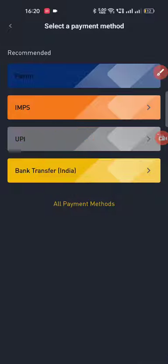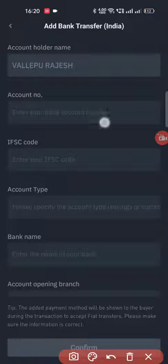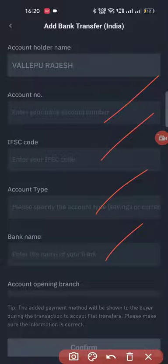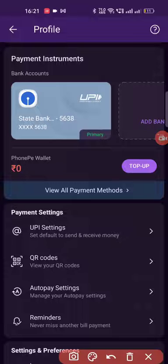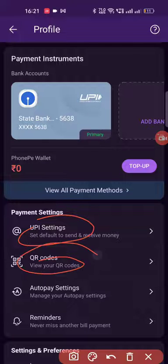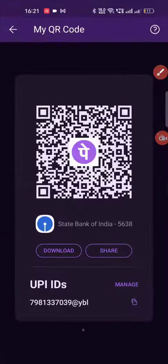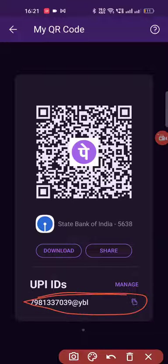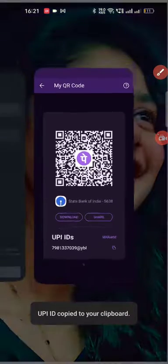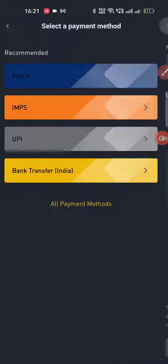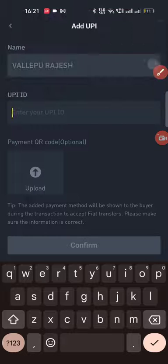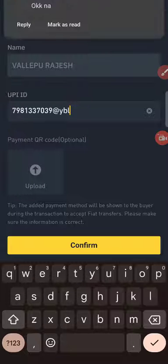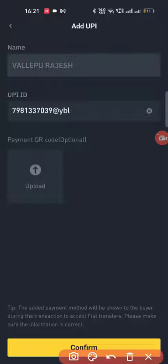Now the UPI is done with the phone page. You can add the UPI. If you enter the account number, IFSC, account type, and bank name, you can send the message to the mail and phone number. If you touch the UPI and go to the profile, you can select the UPI settings. Then you can copy the UPI ID. Then you can copy and paste the phone page and confirm it. Then you can add the account.